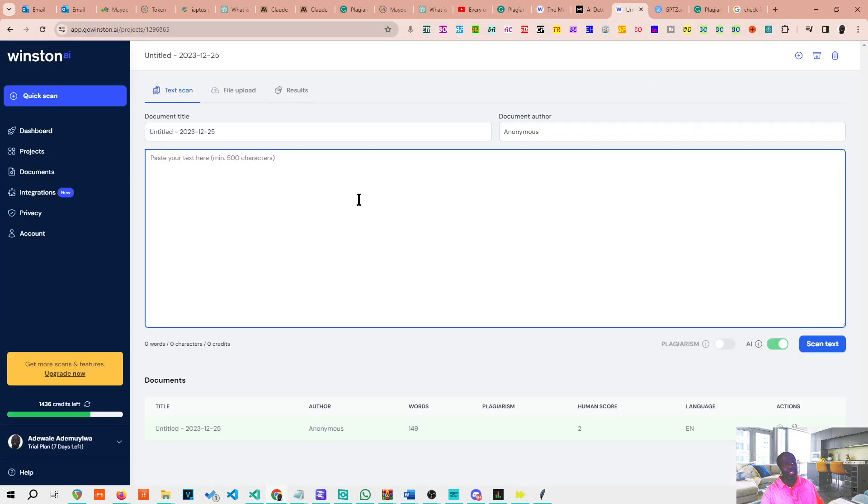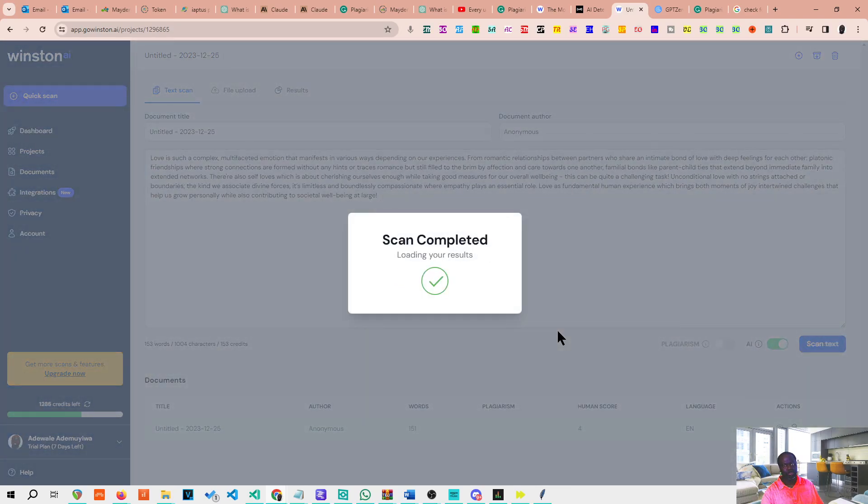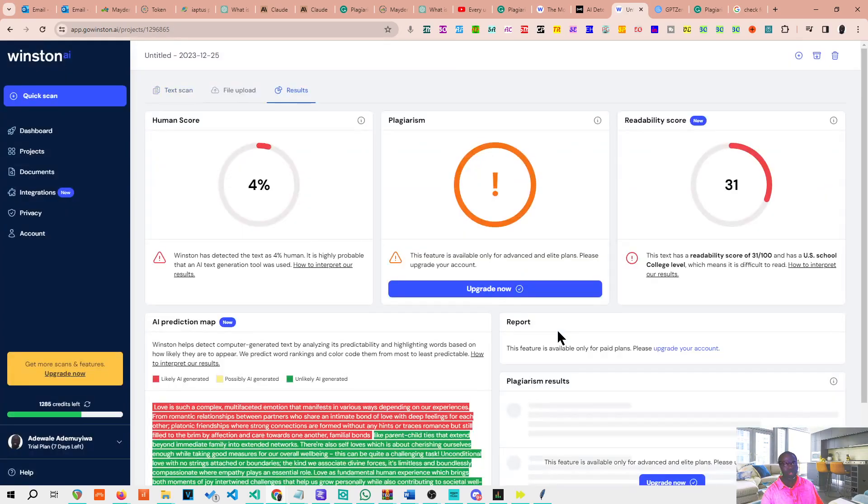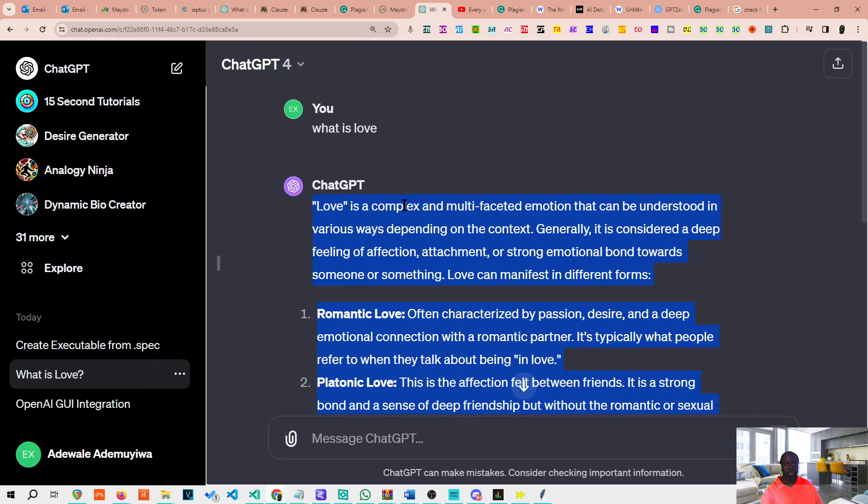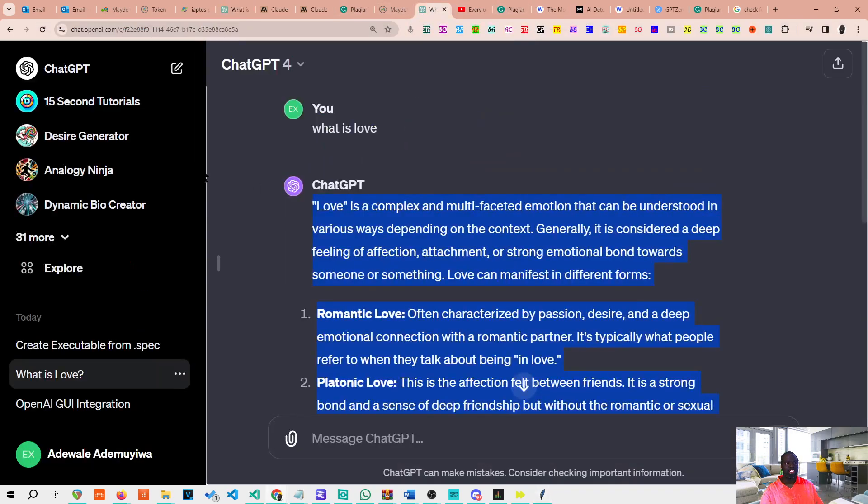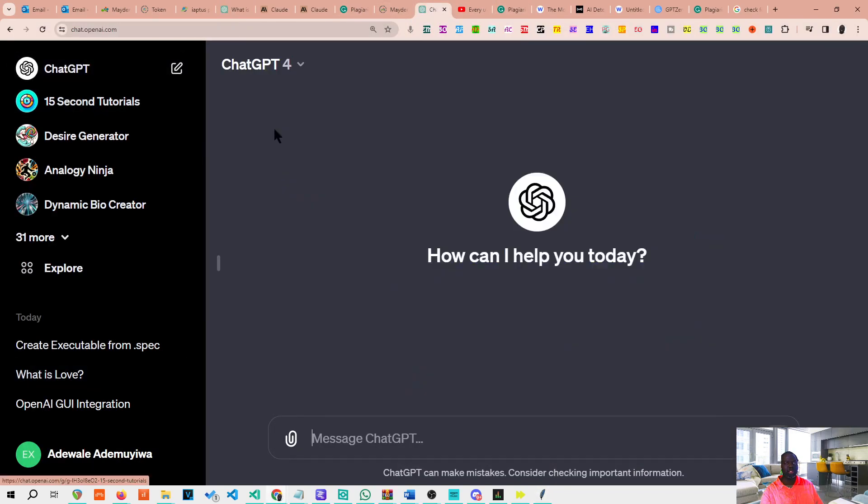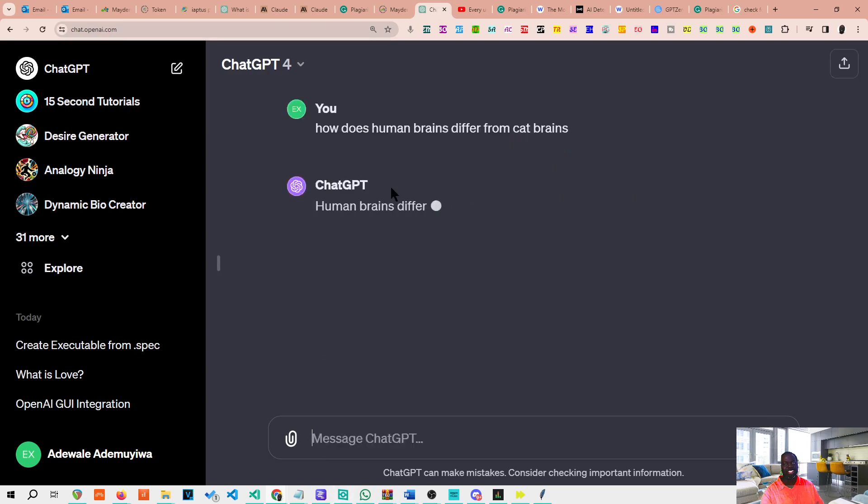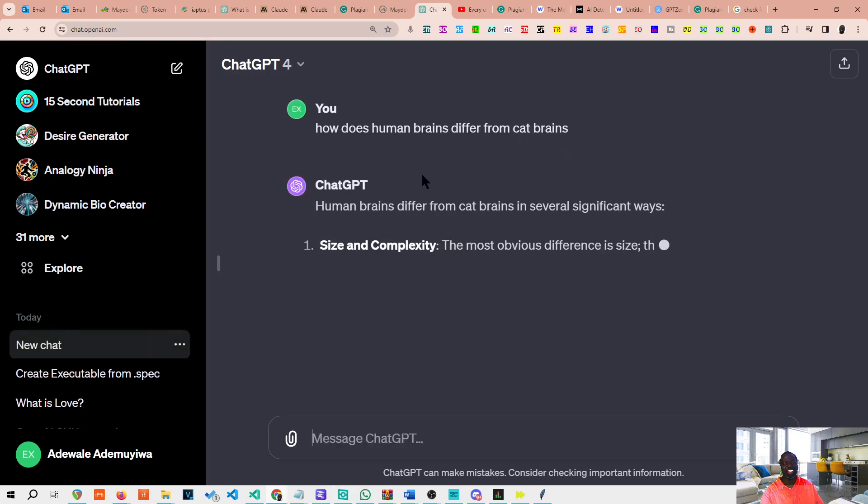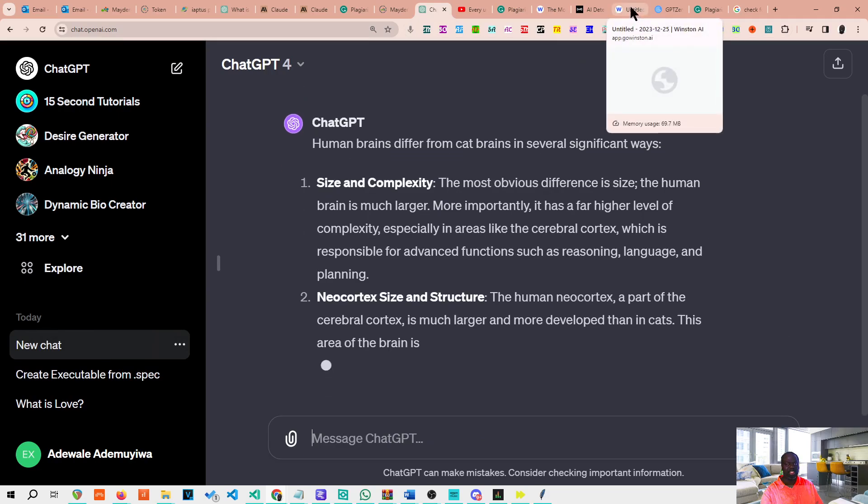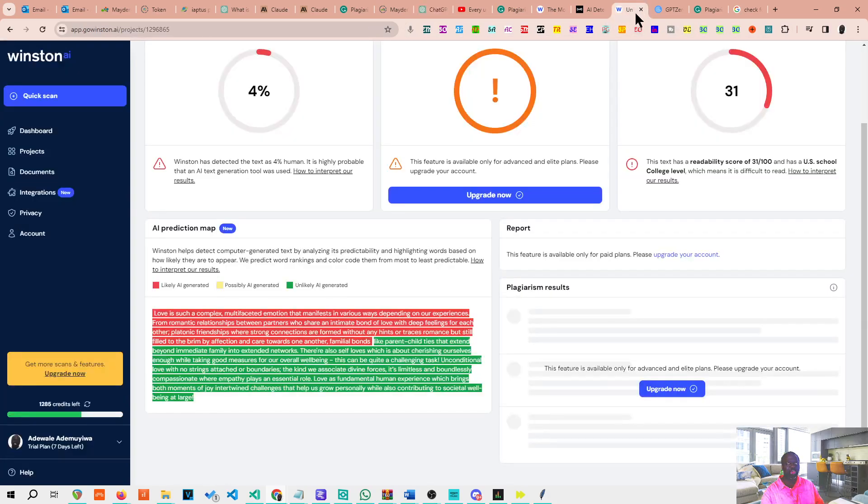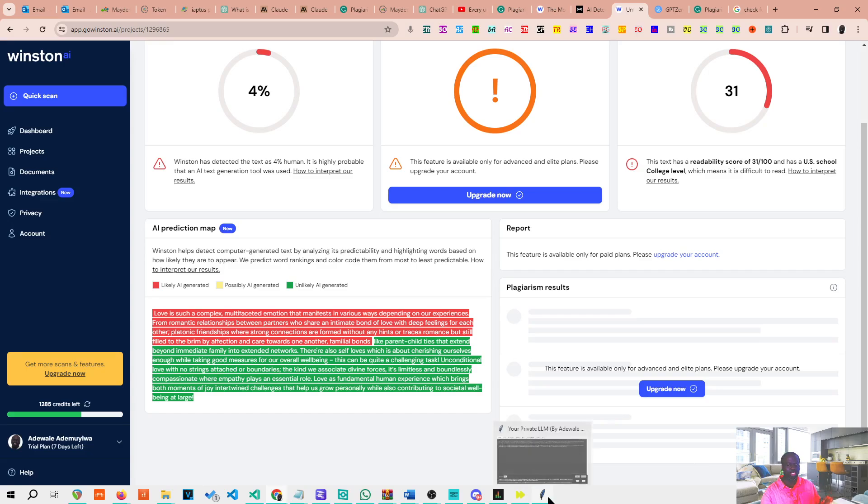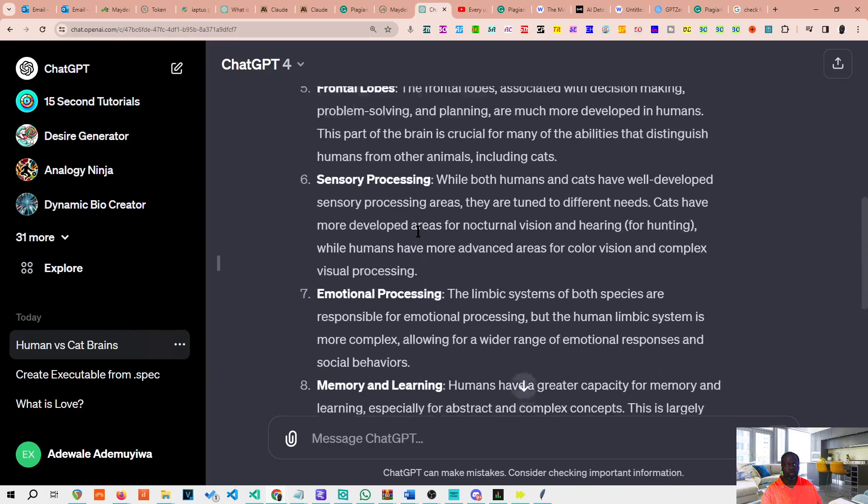It might get shorter too. Okay, so Winston is currently one of the big daddies at finding AI content in text. Let's see whether this would have improved things. Maybe not, maybe it's not improved. That's very strange because the last one I did actually worked. Let's start again. I'm thinking that Winston may have trained itself on the content before because I'd done it before. Let's generate something completely new. How do human brains differ from cat brains? Let's try that.